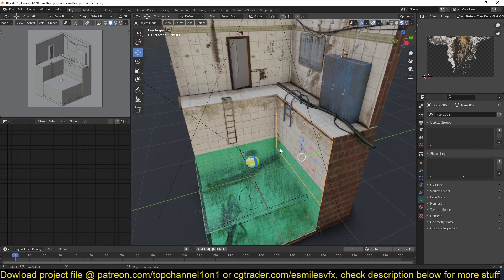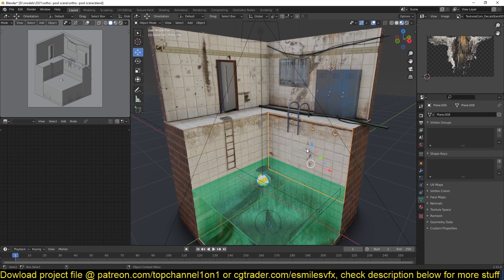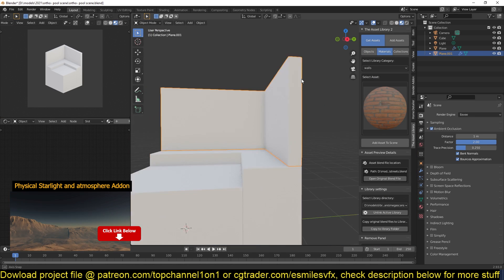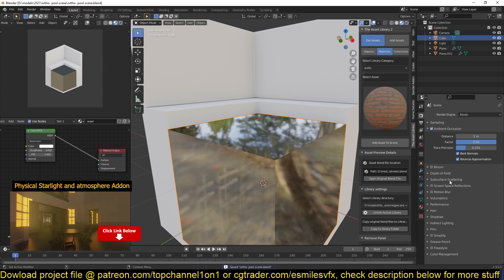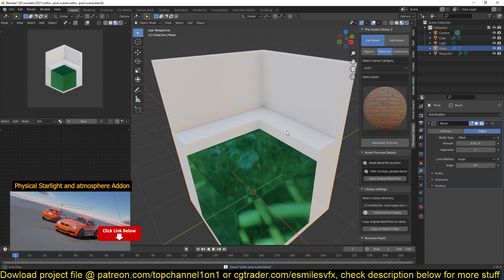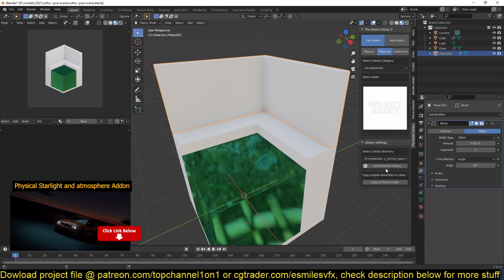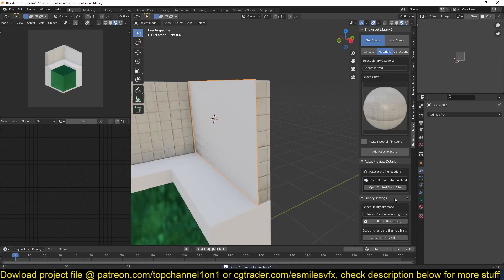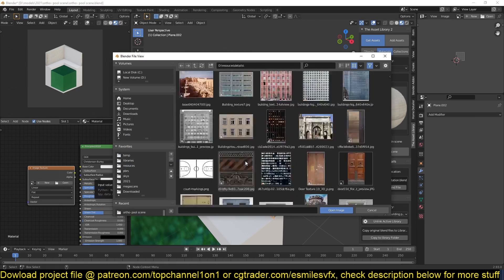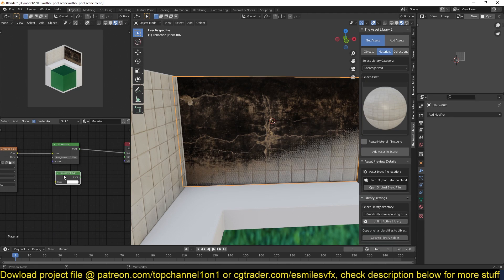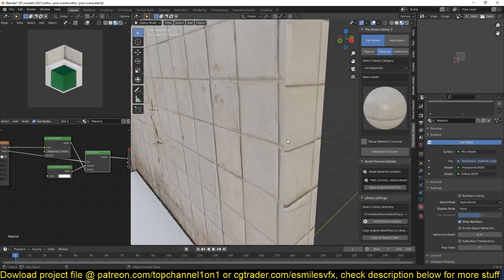Everything else looks simple and I know you want to go do something else, so let's go into the timelapse so you can see the entire thing. But before we head into the timelapse, I have an affiliate link for Physical Starlight and Atmosphere. A lot of you have been using my affiliate link quite a lot, and YouTube is not the best way to make money, so you'll see me promoting it. You can get the link in the description if you want to get it.